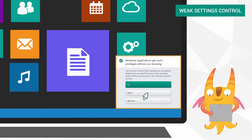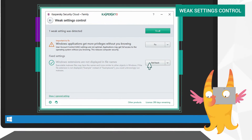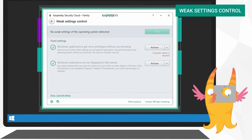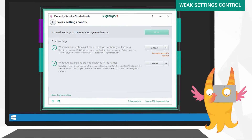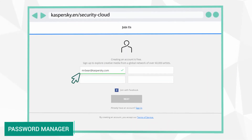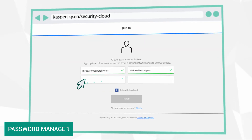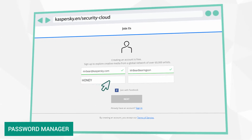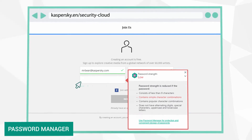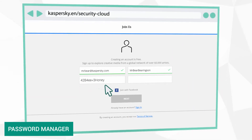Kaspersky Security Cloud will locate any hidden vulnerabilities in your operating system settings and prompt you to fix them. When you enter a new password, the application will check to see how hack-proof it is and, if necessary, will prompt you to enter a different combination.